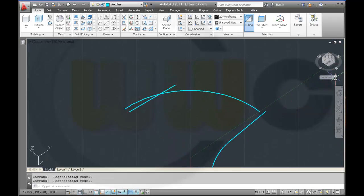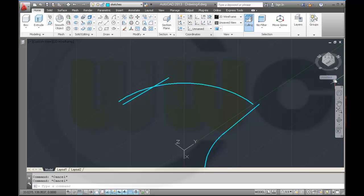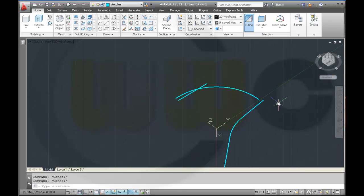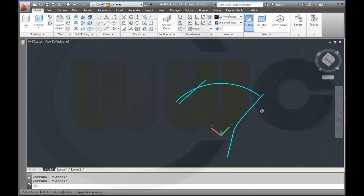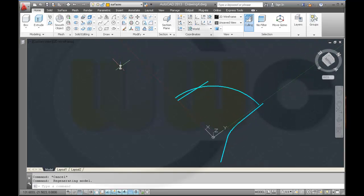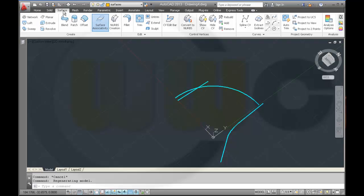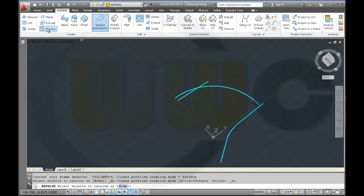Then maybe I switch back to the world coordinate system. Then go to another layer which I named 'surfaces'. And I want to make some surfaces — first a revolve.